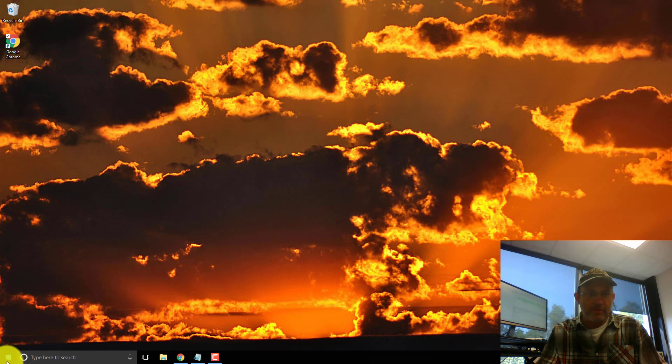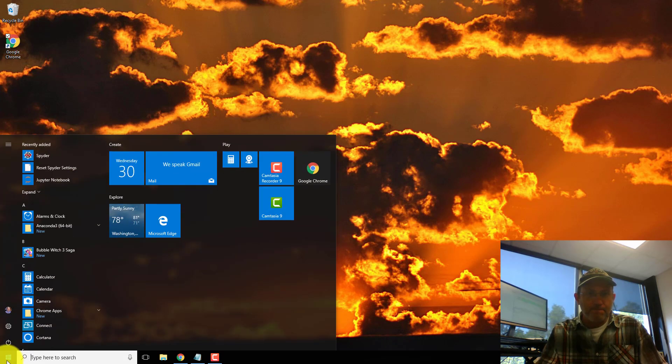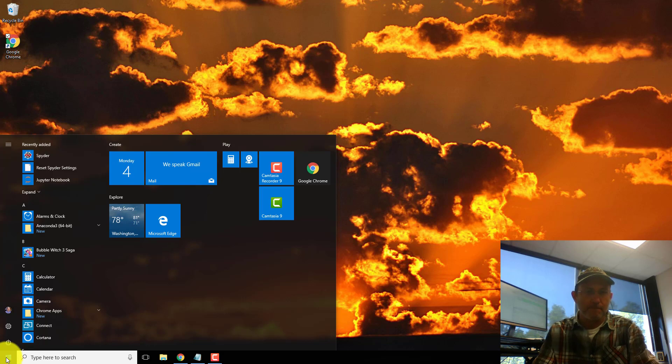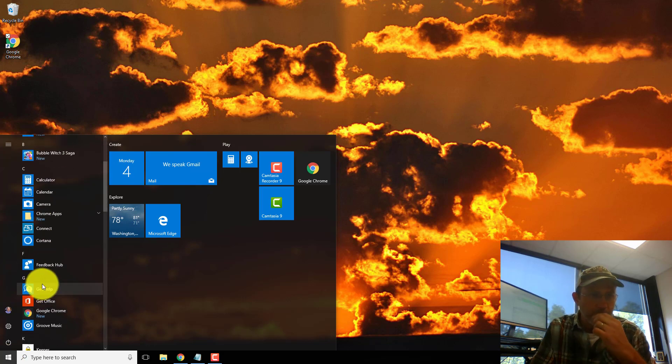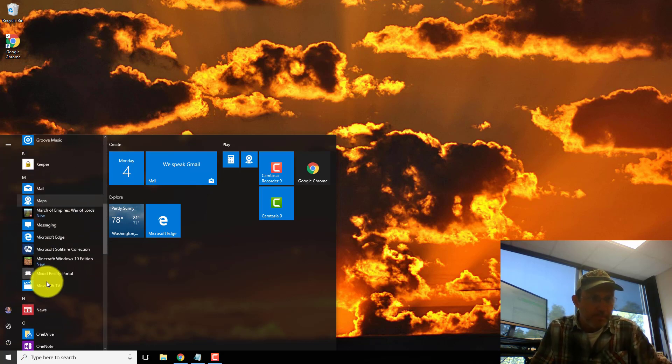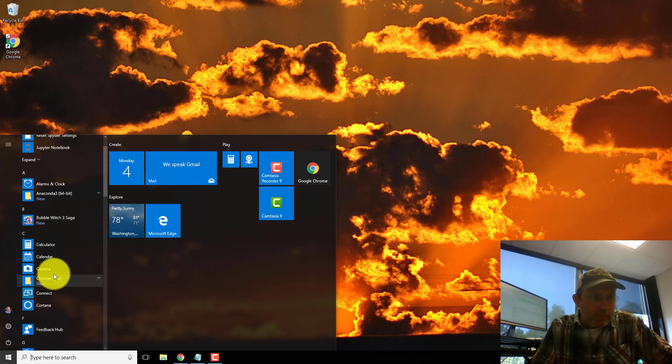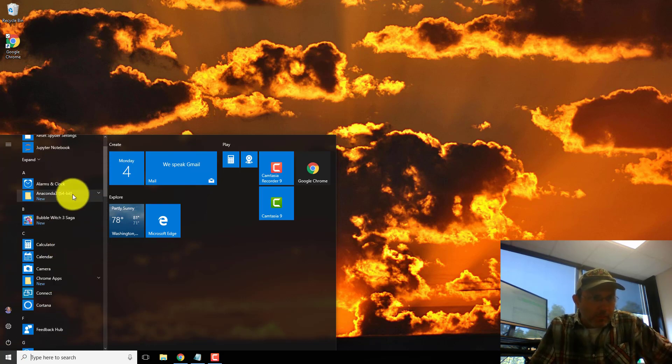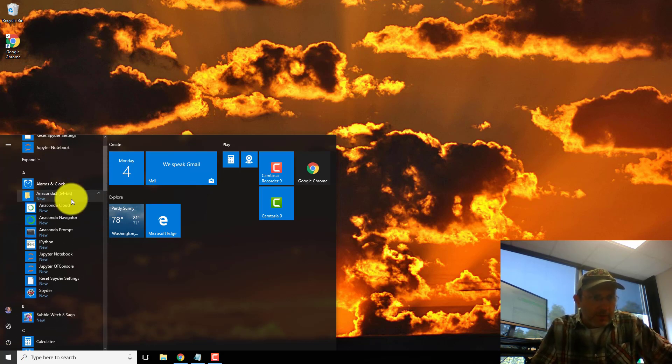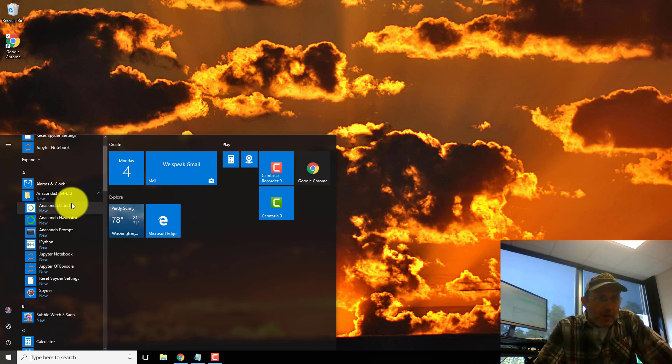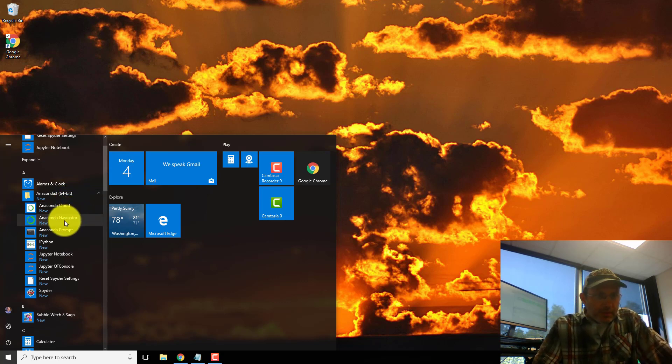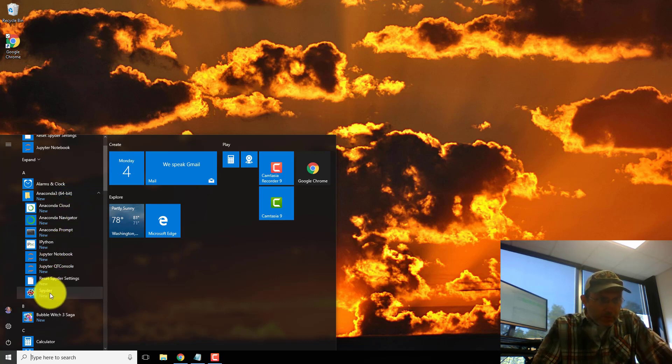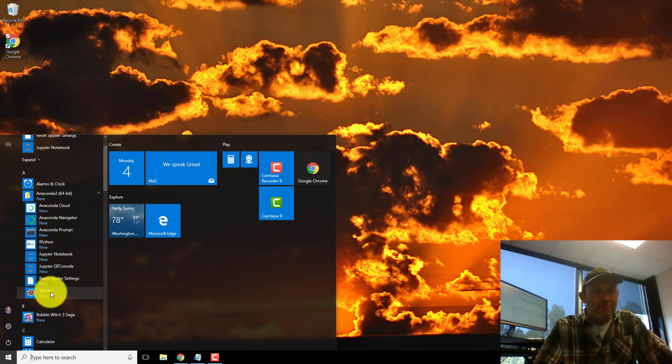Okay, so it should have installed. Right there. I'm going to open up Spyder. We'll use that.